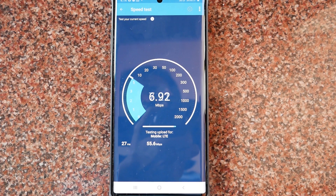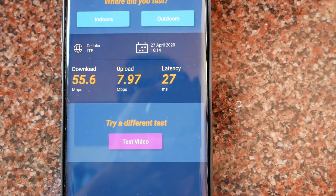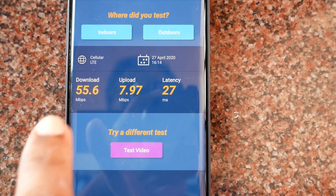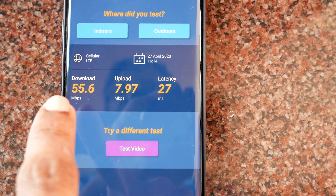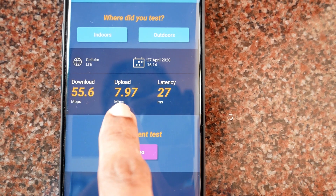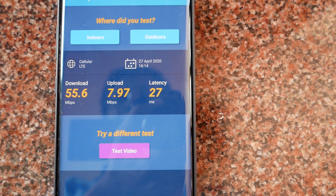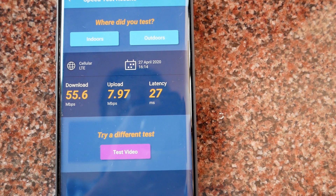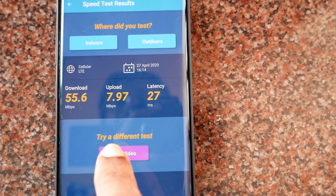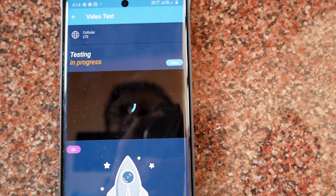Then it will check for the upload speed and display you the result. You will get the download and upload speeds as well as the latency. Latency refers to the time taken by a data packet to travel from one point to another. Lower the latency, better will be the user experience. Now I'll tap on the test video to perform the video test.